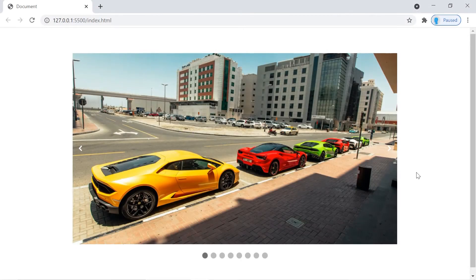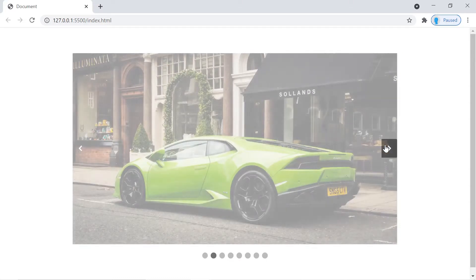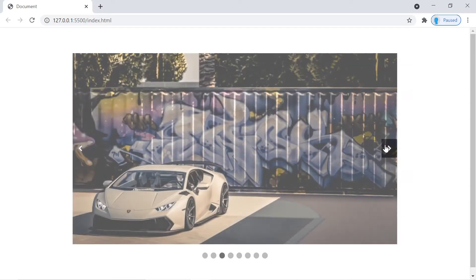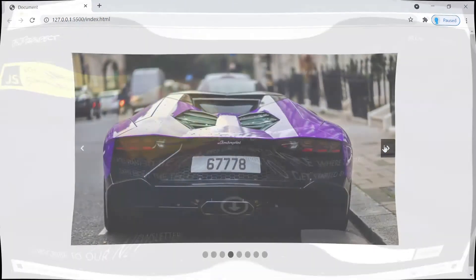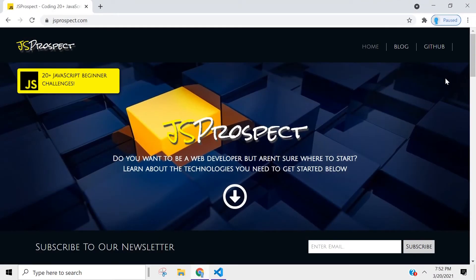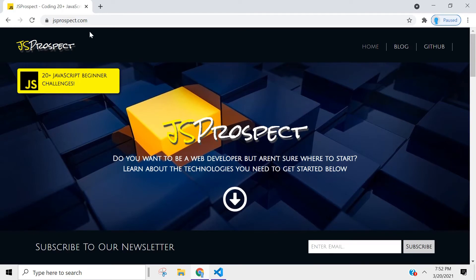Hey, what's up guys, welcome to project number six of 25 beginner JavaScript projects. In this application we're going to be creating an image carousel. I created a website dedicated to the projects that we're going to be building in this series — you can find it at jsprospect.com.